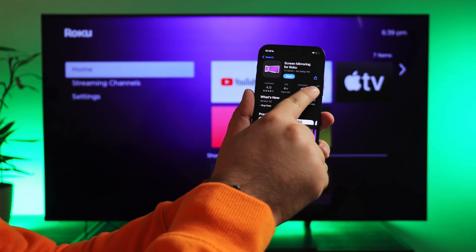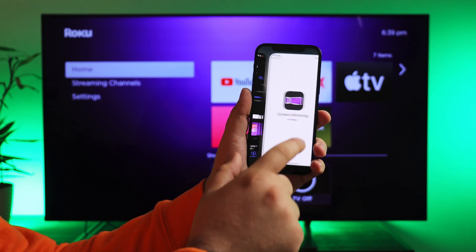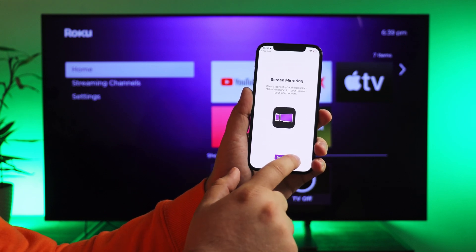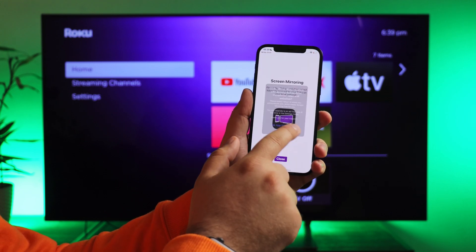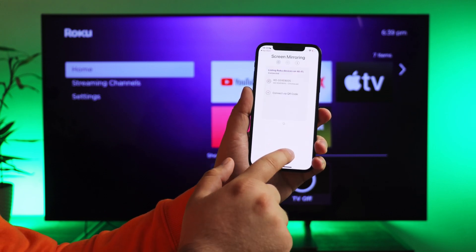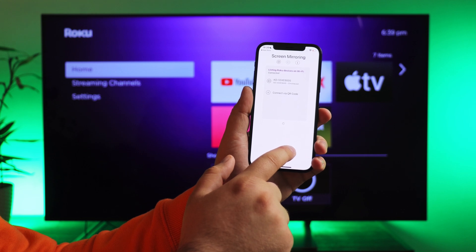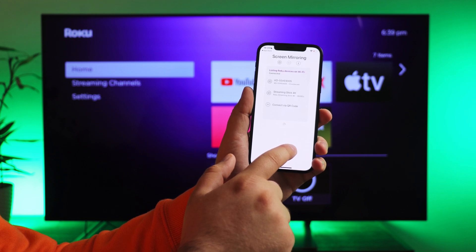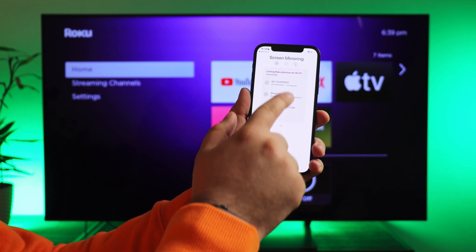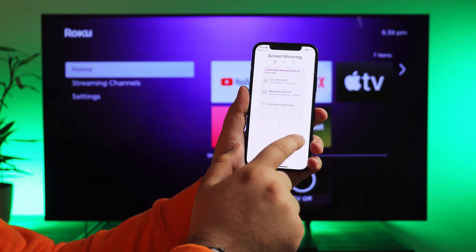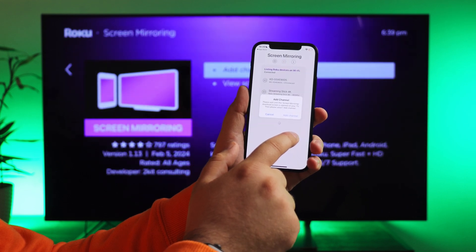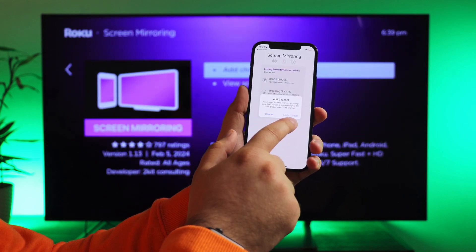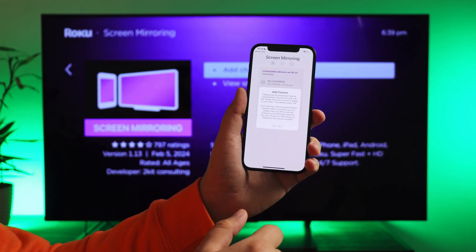Download Screen Mirroring for Roku from the App Store. Launch the app and give all necessary permissions. Wait until your device appears on the screen. The app will prompt you to add the channel on your Roku device and automatically open it on the TV. Take your remote and press add.